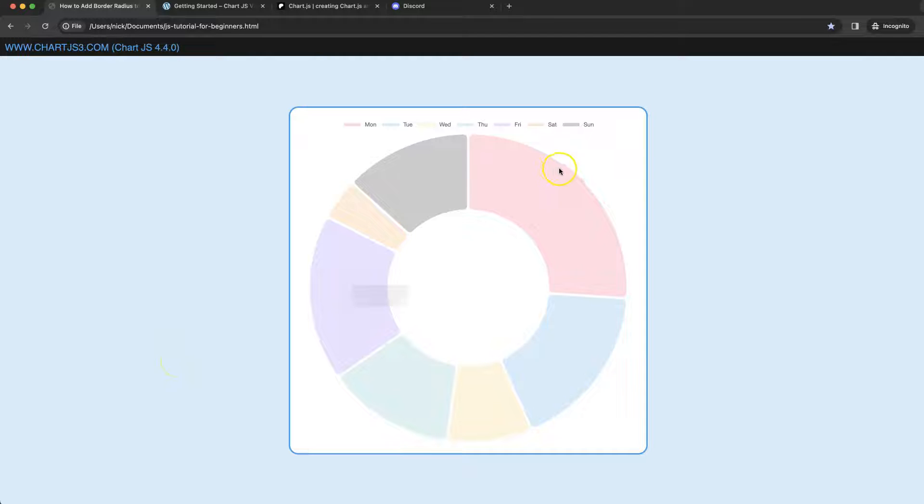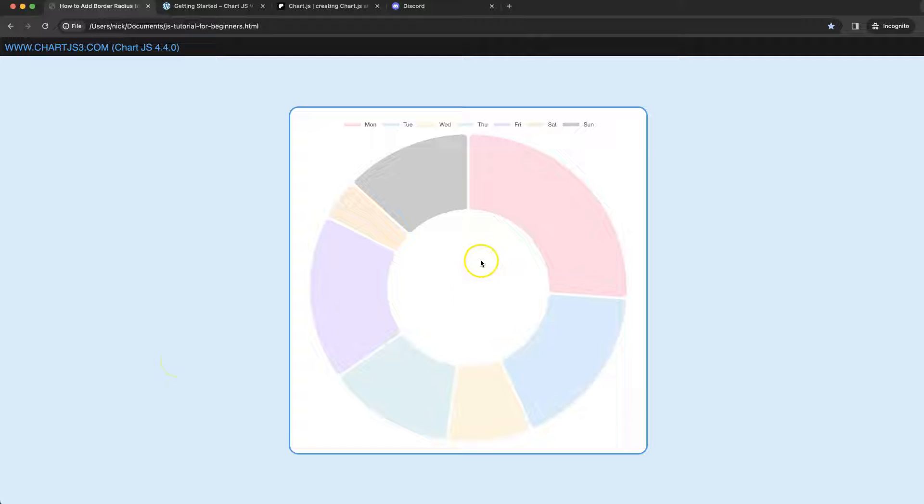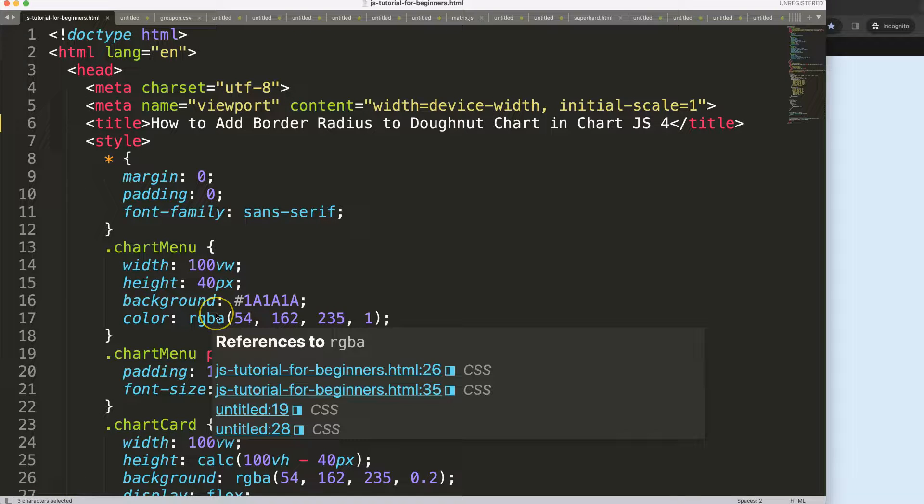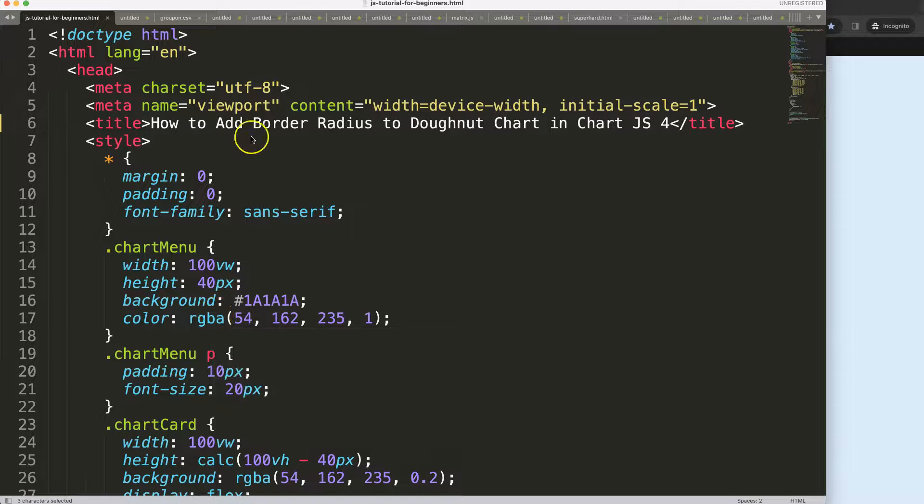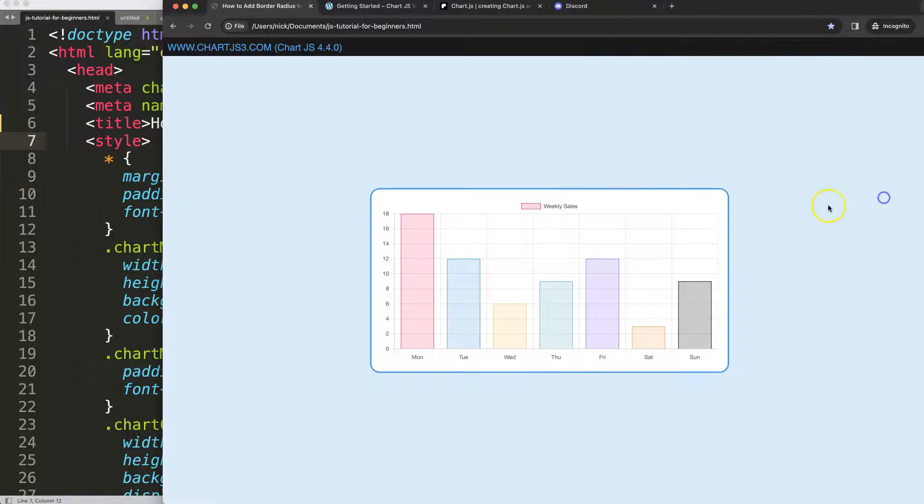In this video we're going to focus on how to give this nice border radius effect here in a donut chart in Chart.js. So let's start and look at how we can create border radius to a donut chart in Chart.js.